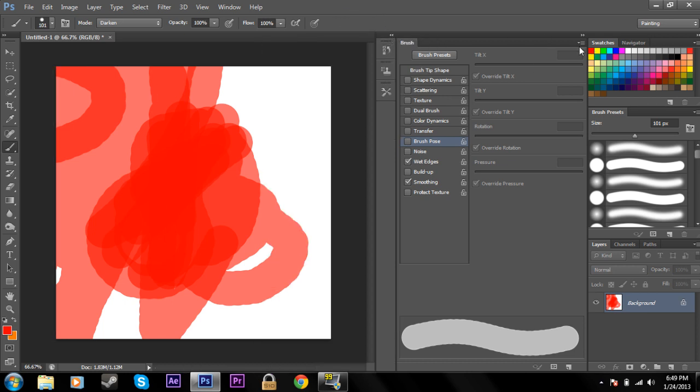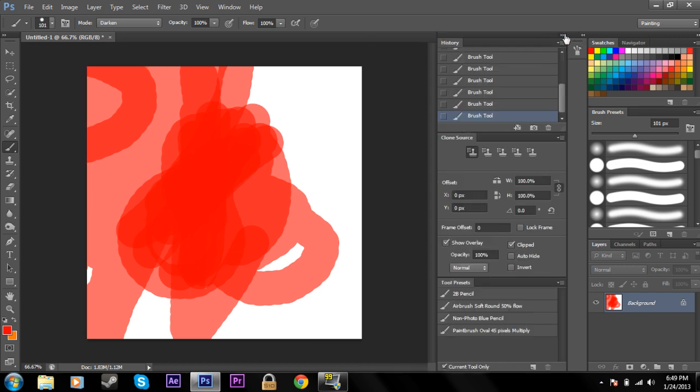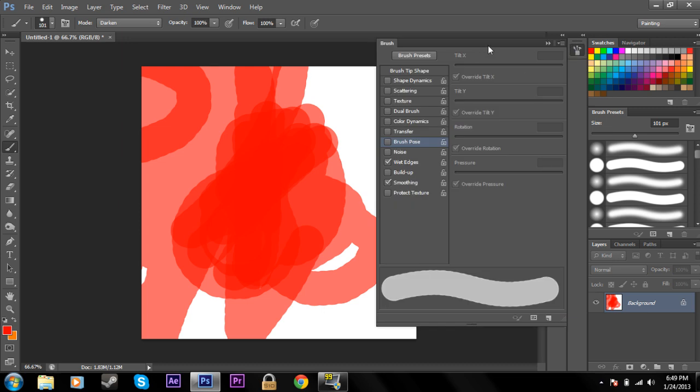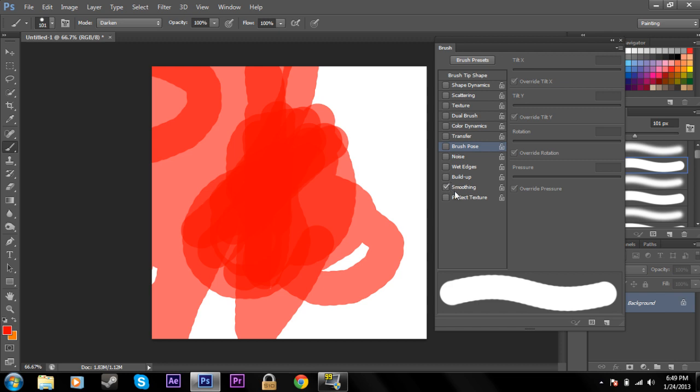Let's go back into this. Build up, we're not going to get into that. But last thing we'll talk about is smoothing. Now smoothing is obviously just going to make it smooth.